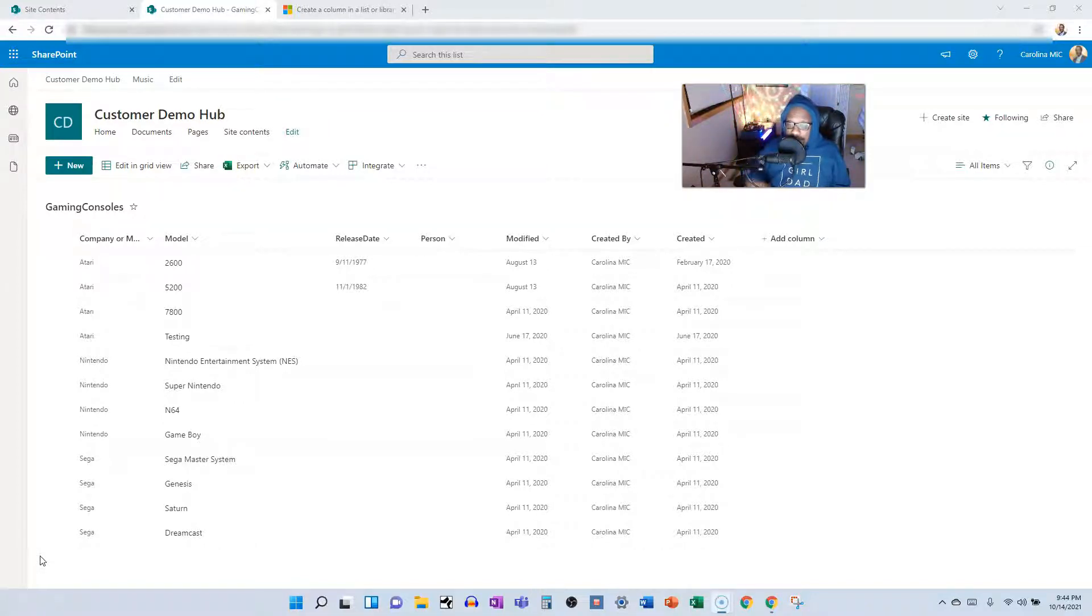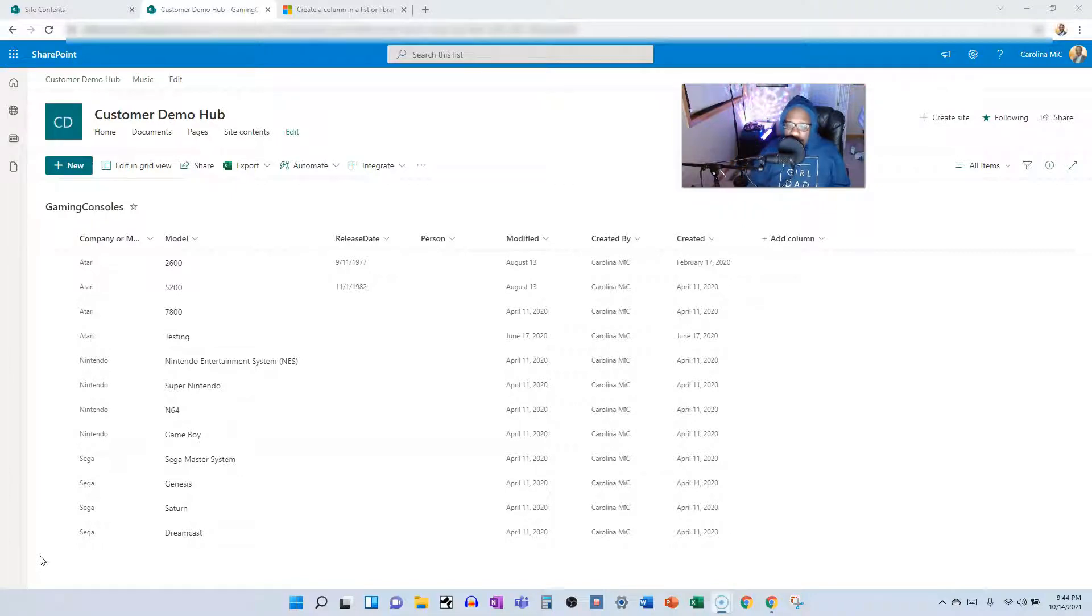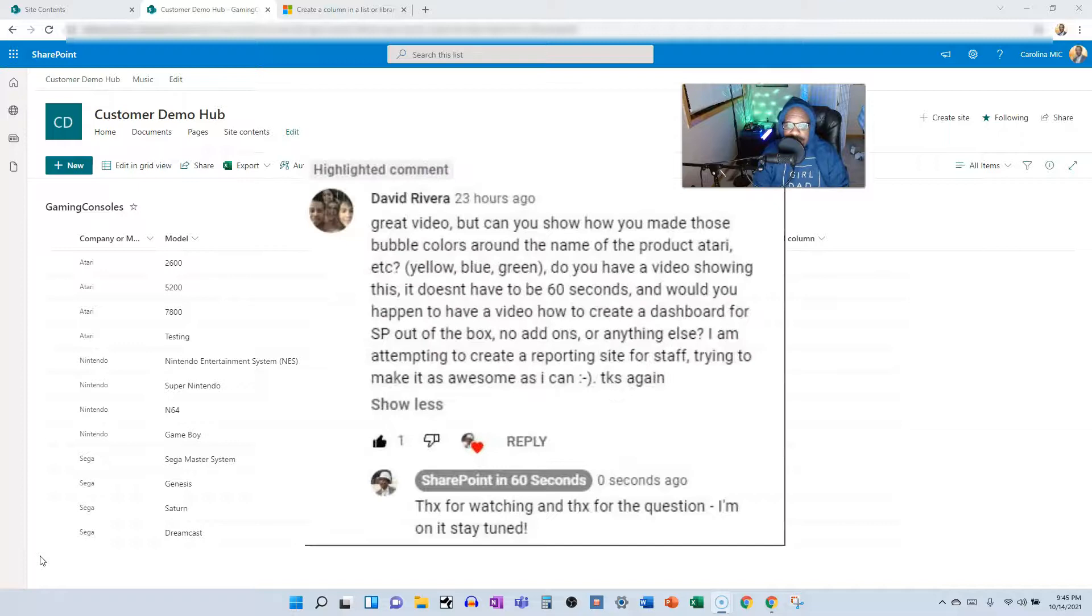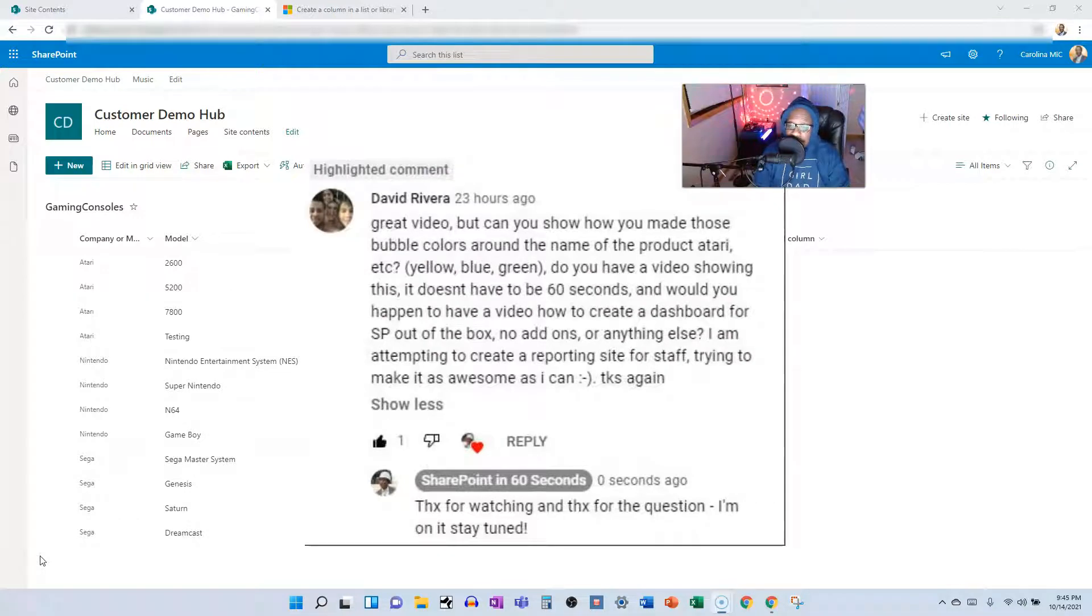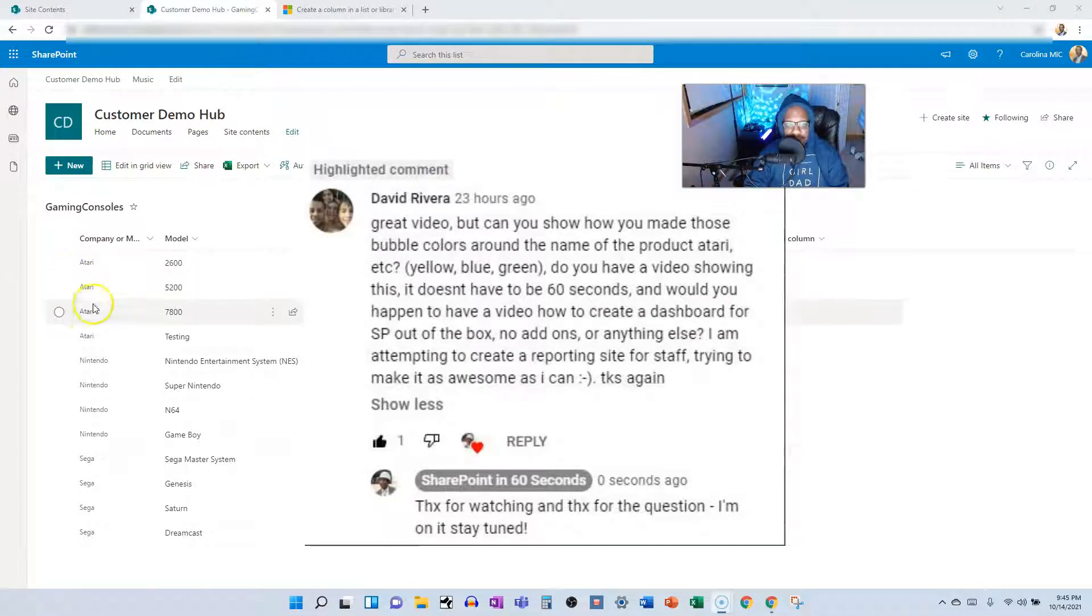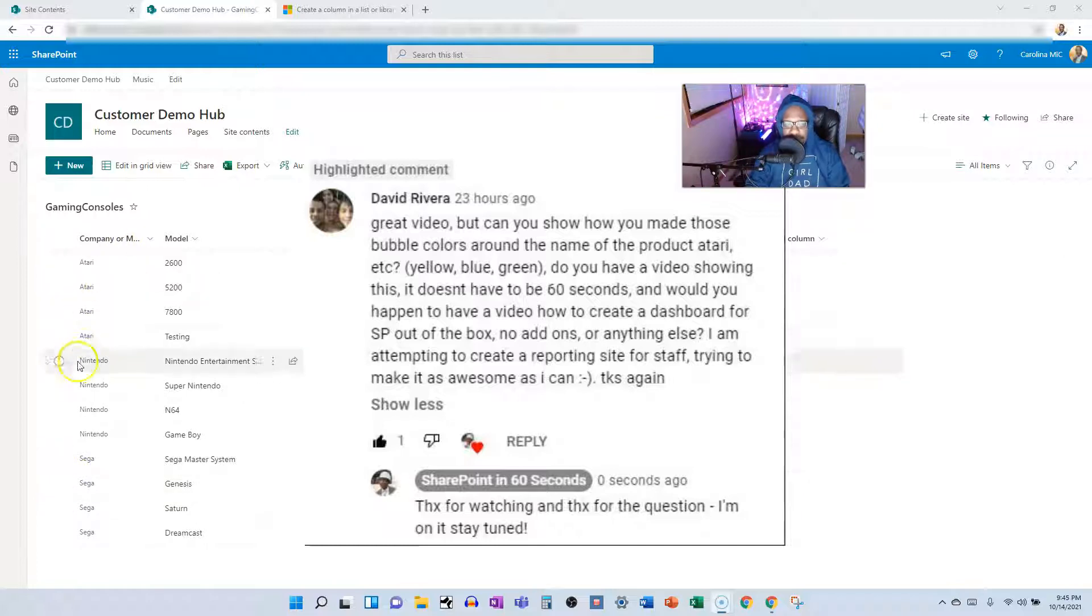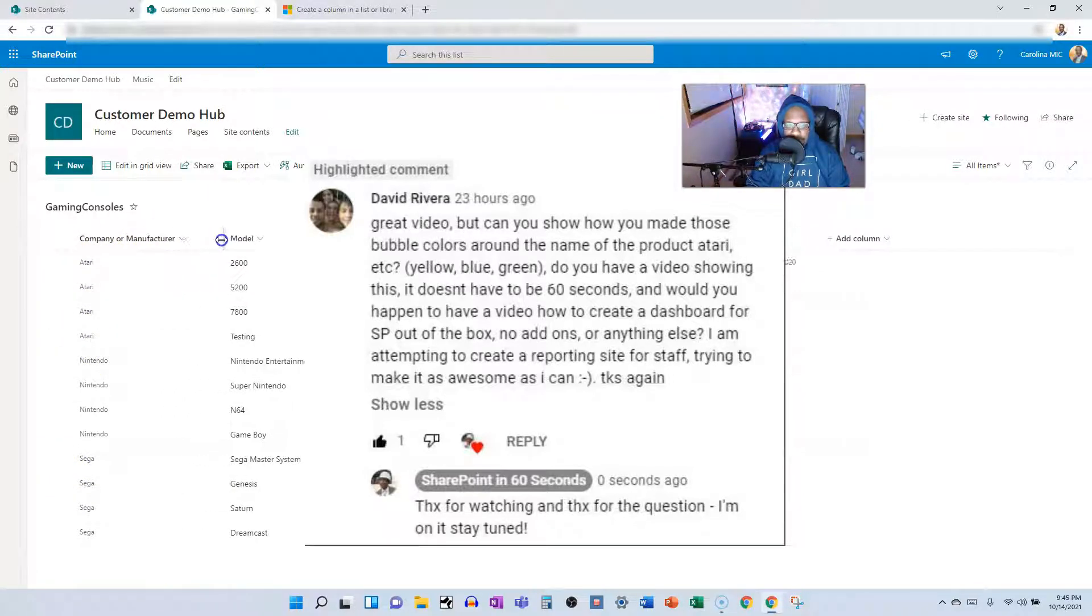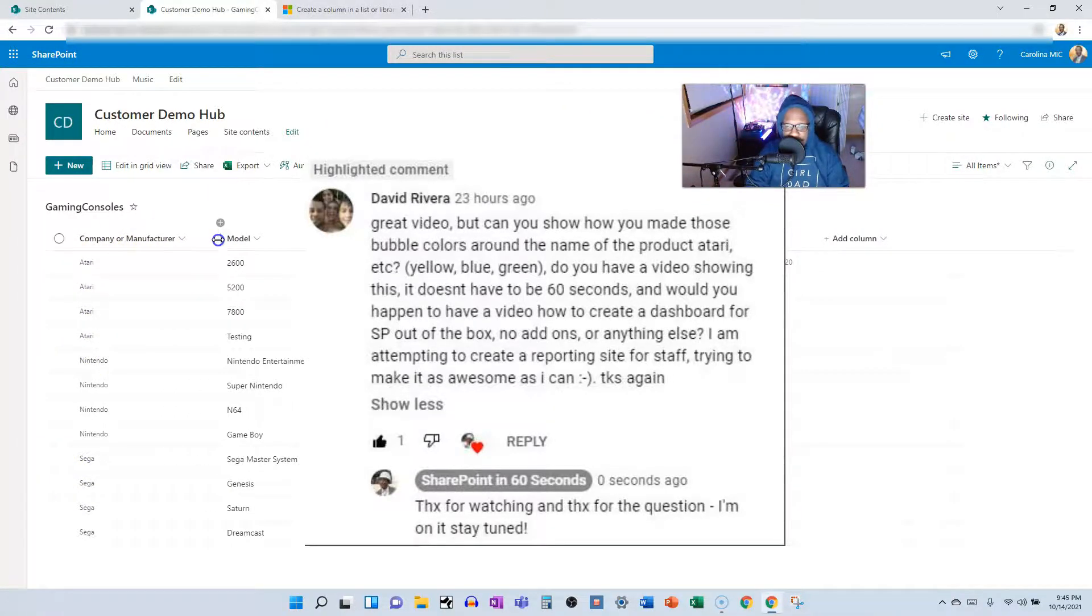Now, to the question. We received a question from David Rivera, big shout out to our viewer, David. David wanted to know, how did we get the cool, happy colors in the company or manufacturer column?